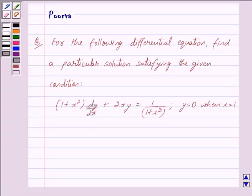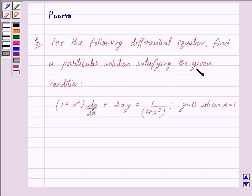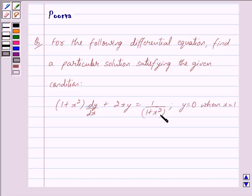Good morning friends, I am Purva. Let's work out the following question. For the following differential equation, find a particular solution satisfying the given condition: (1 + x²) dy/dx + 2xy = 1/(1 + x²), and the given condition is y = 0 when x = 1.